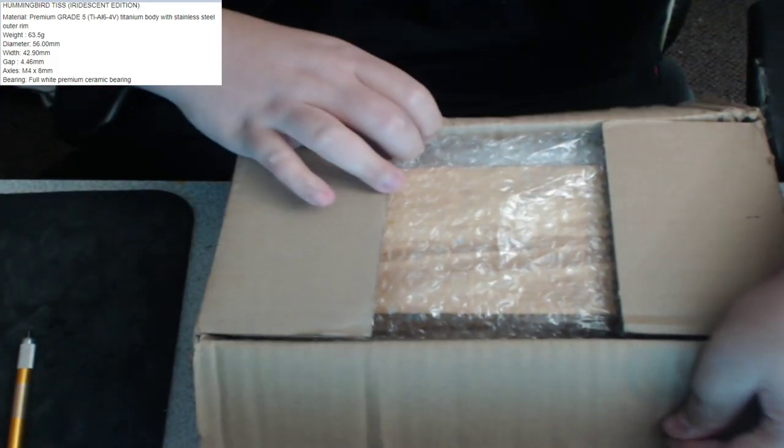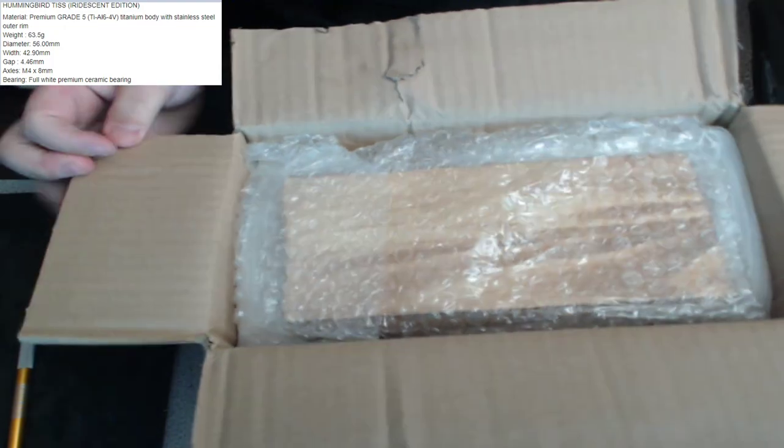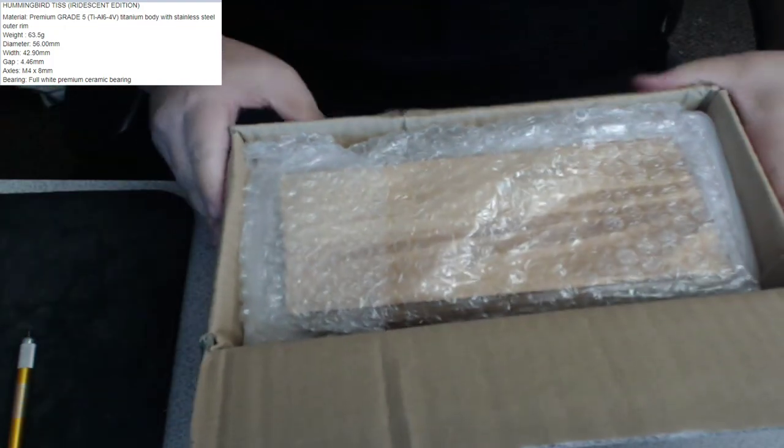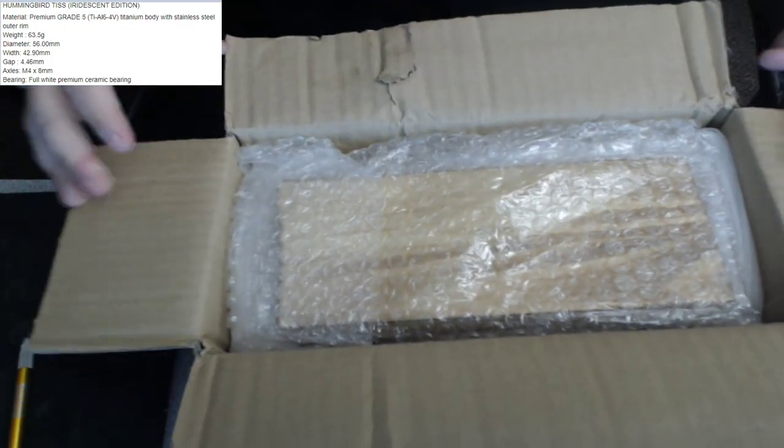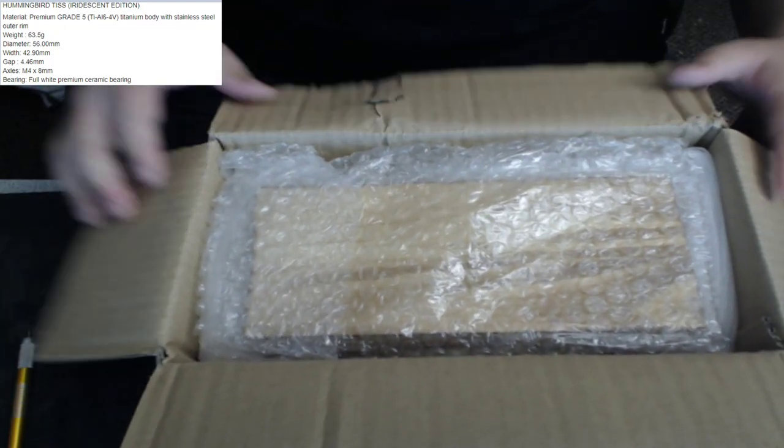It comes in a wooden case. Oh, look at that. So exciting.